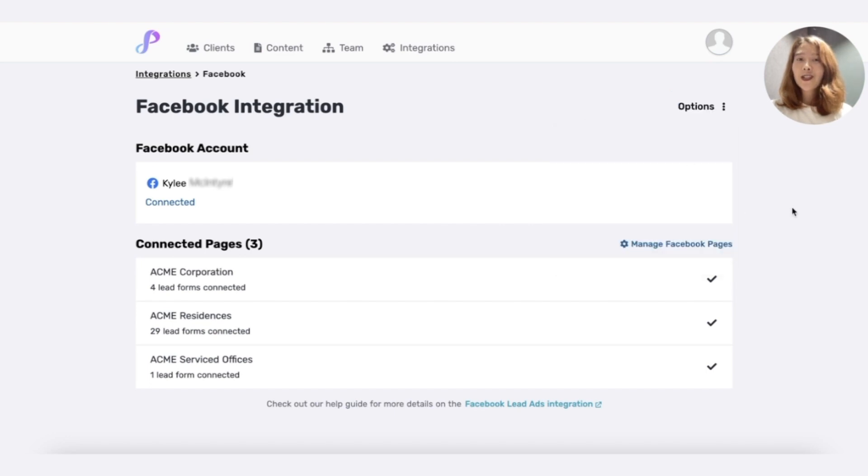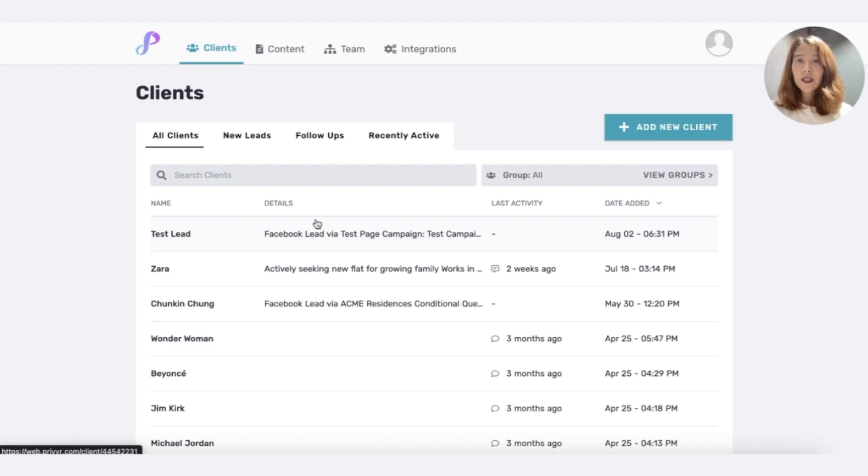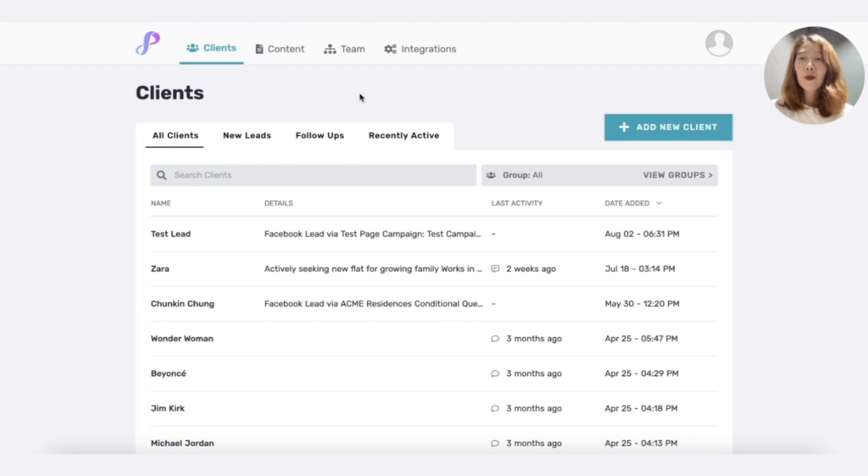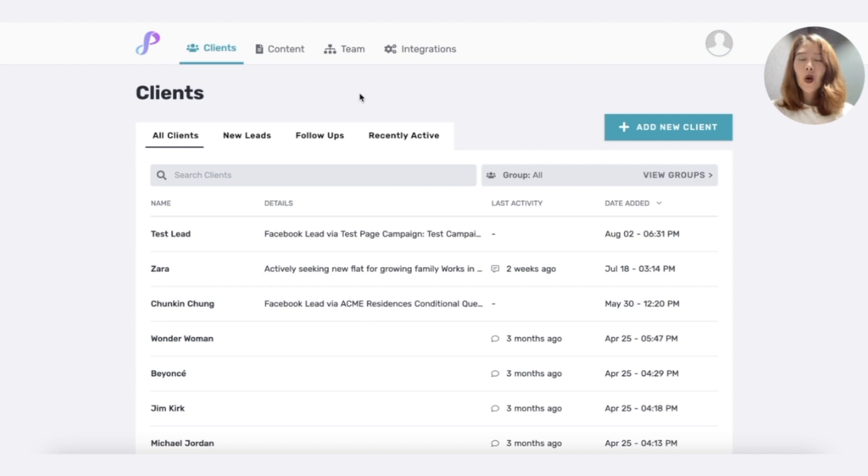Once you're finished, you can go back to your client list and view all of your leads. This is available here as well as on the mobile Privyr app. So there you have it. You'll now receive instant lead alerts from all of your Facebook pages and your lead form without having to download CSVs or input all of those contact details yourself. Check out our other videos in the description below. One last thing.